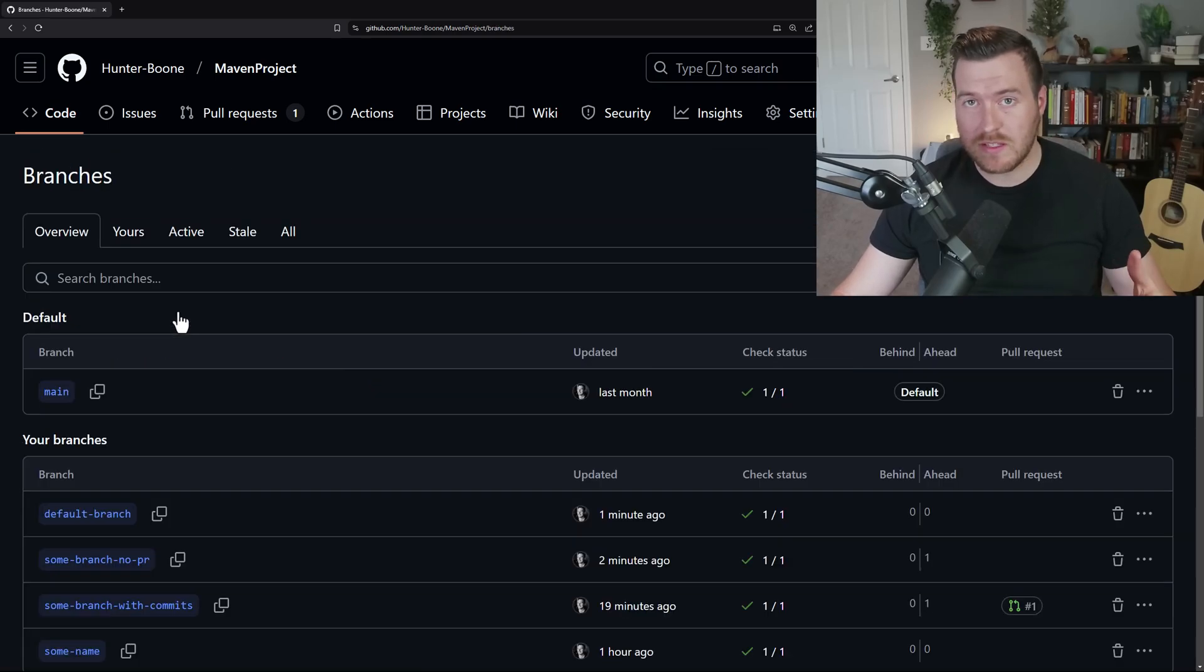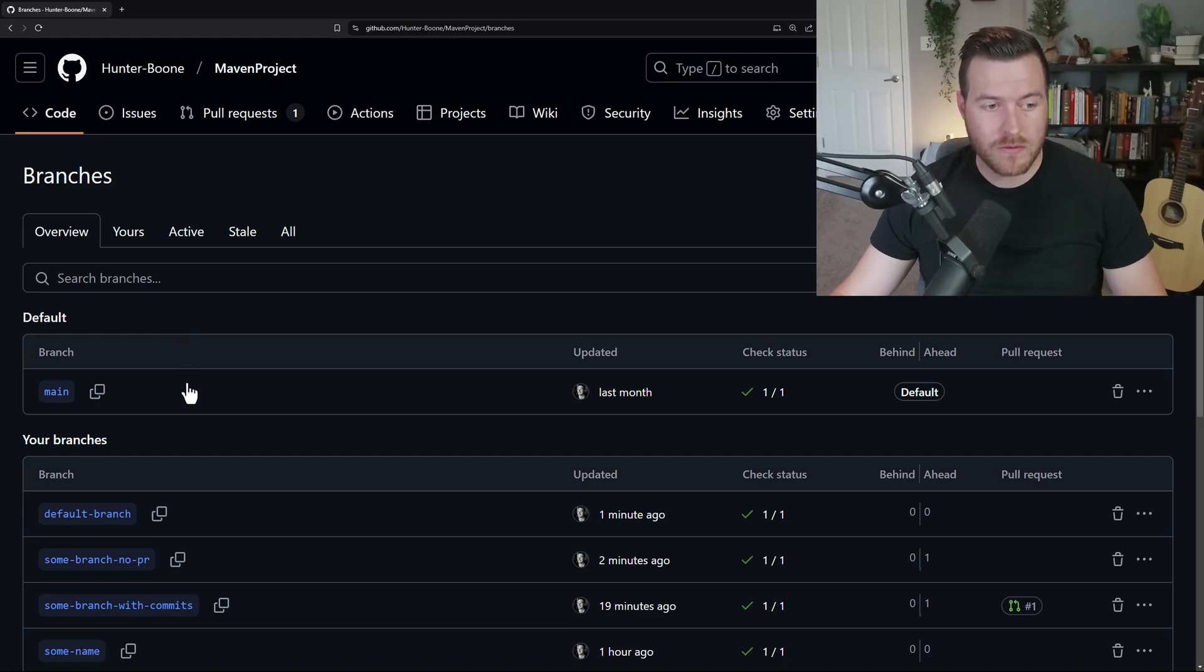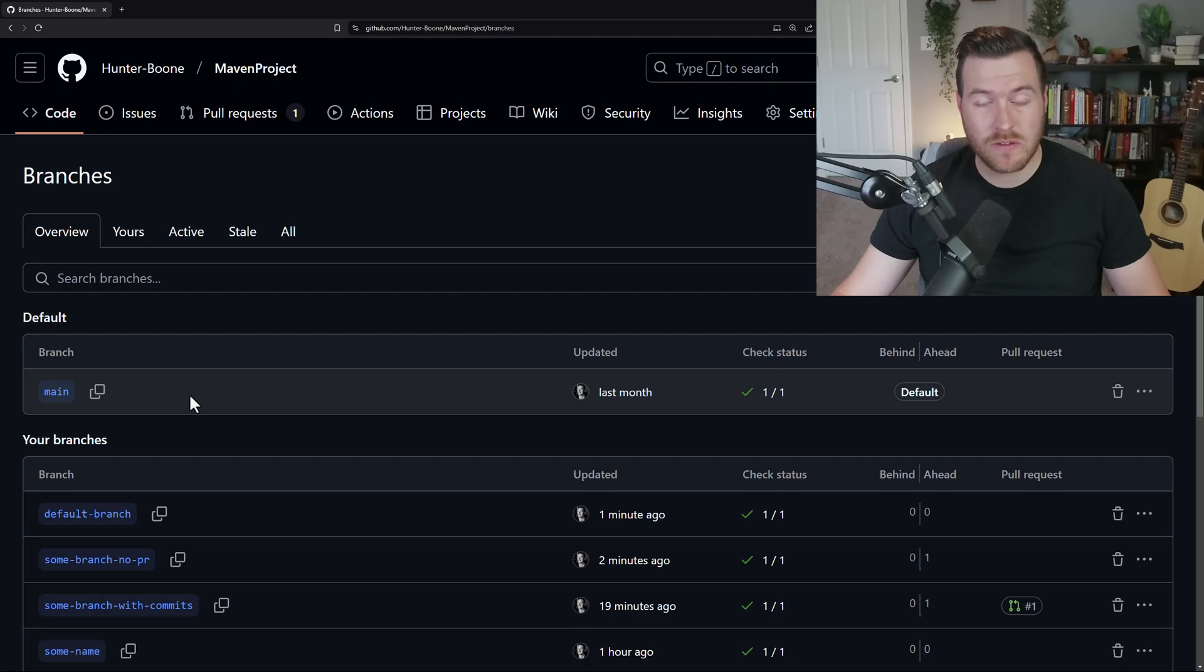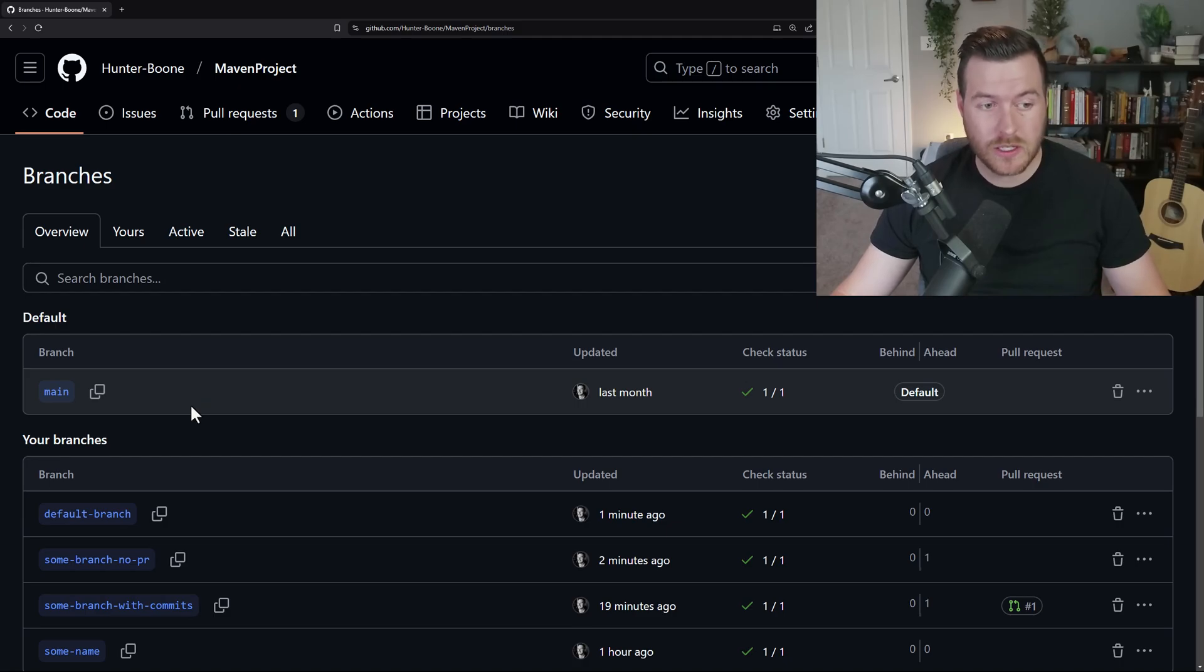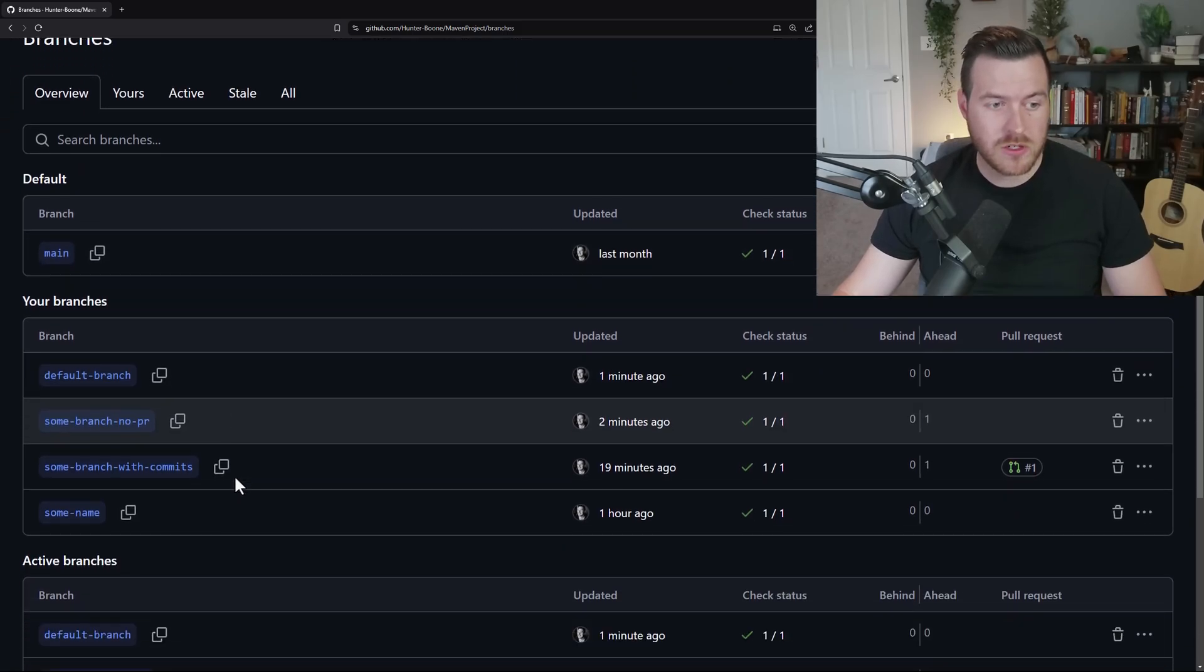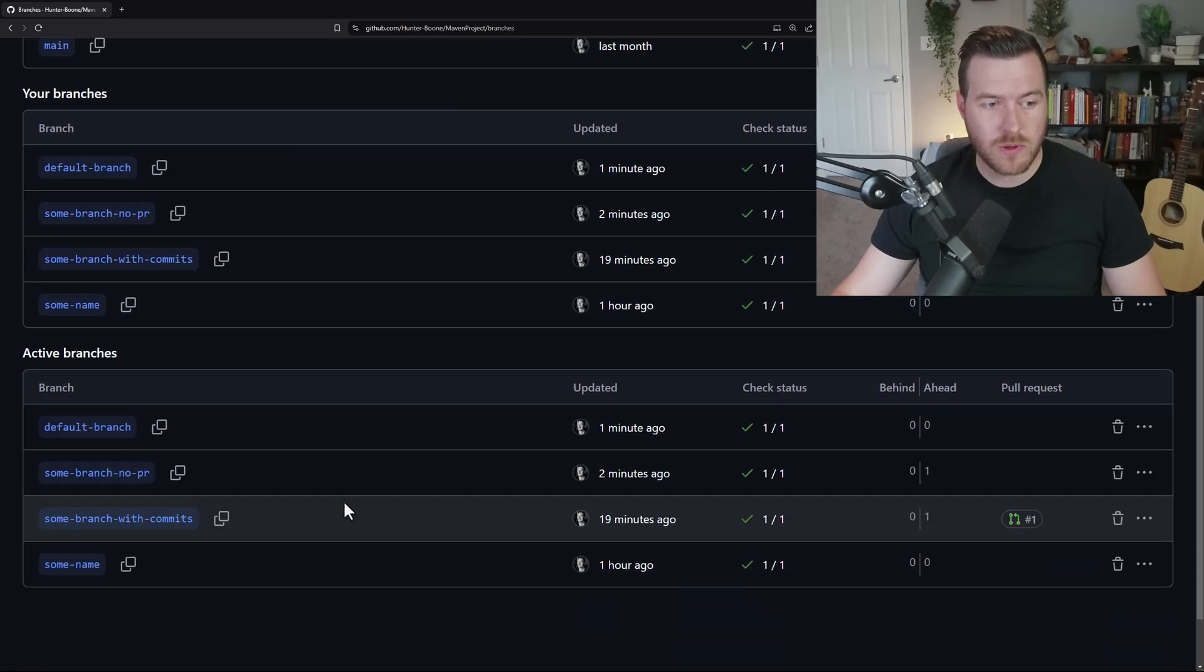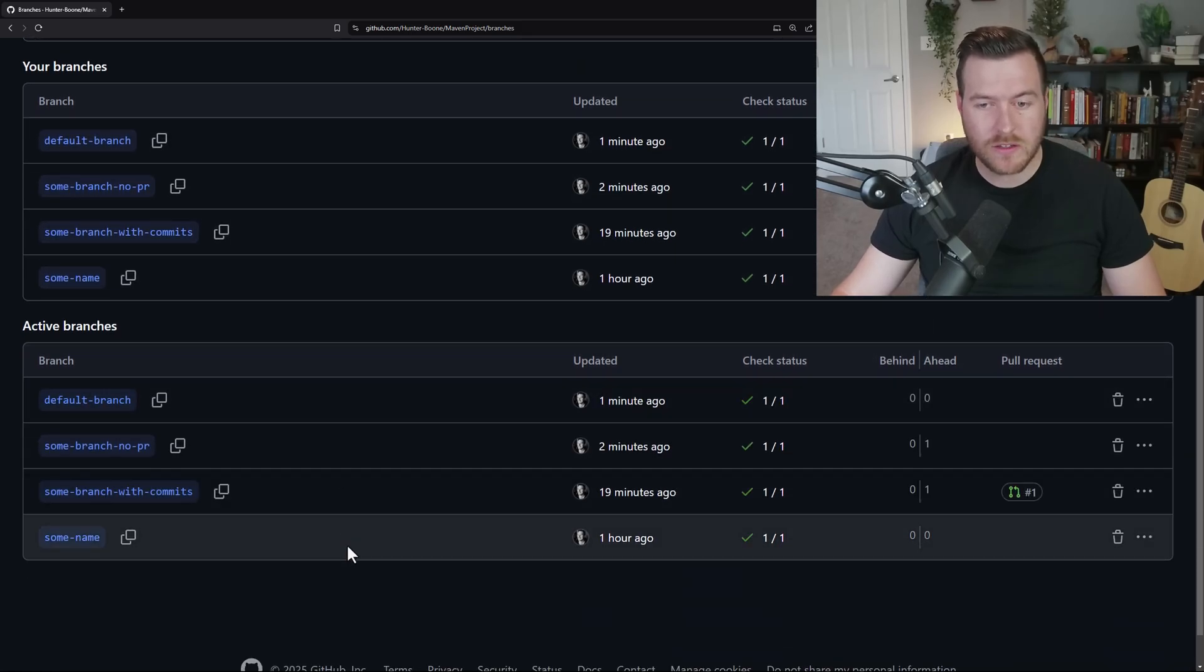From here, you'll get to see a list of all the branches that you have. This will show you your default branch, which you cannot delete. You have to change your default branch to some other branch before you can actually delete. And you can show all the branches that you own, as well as all of the active branches that are available in the repository.